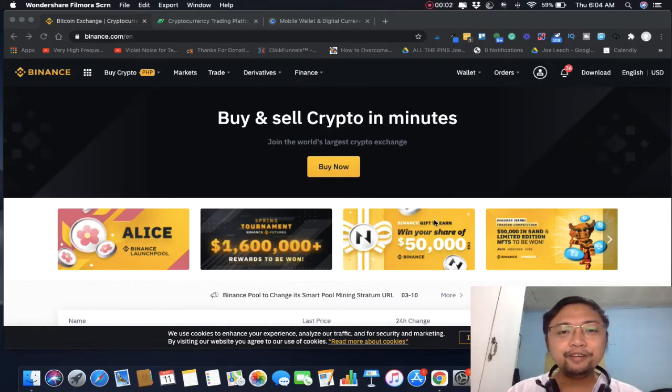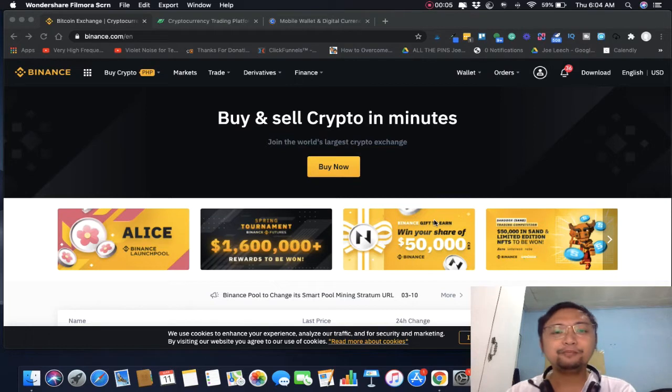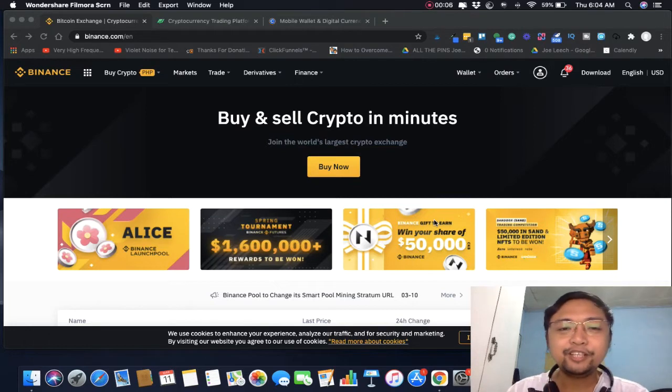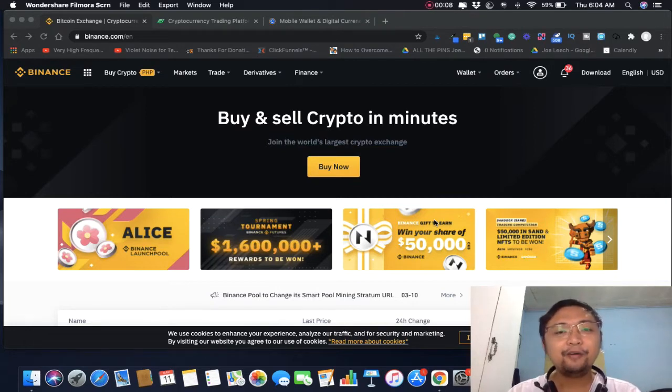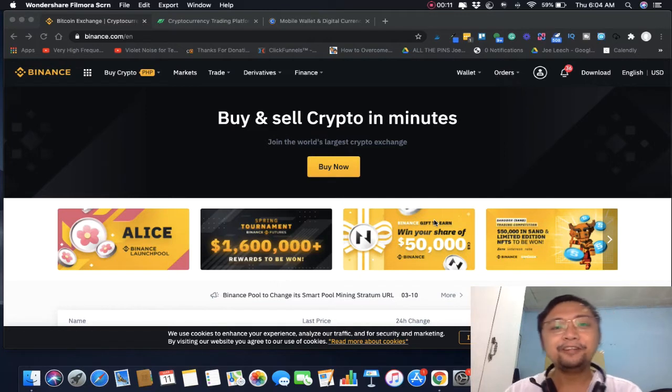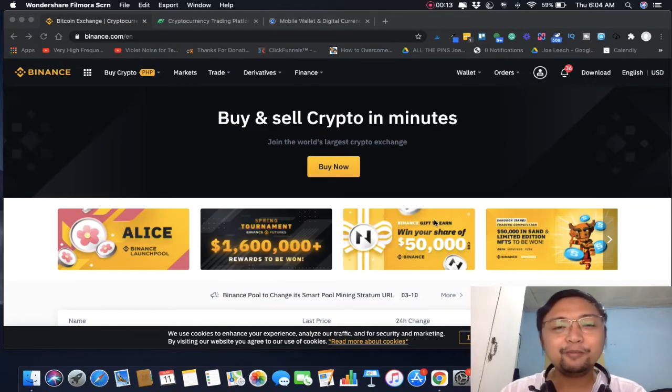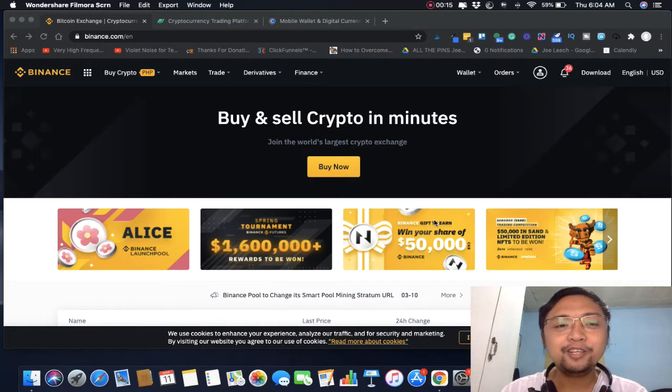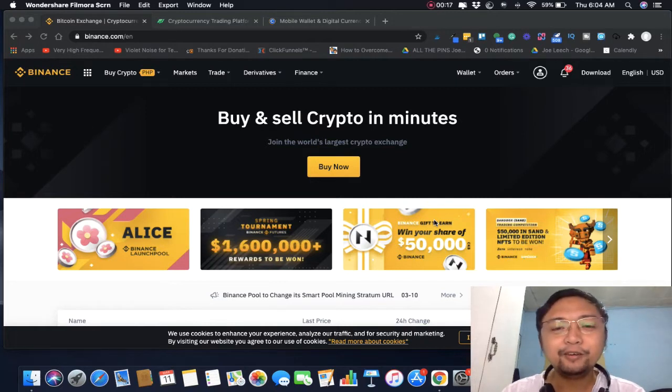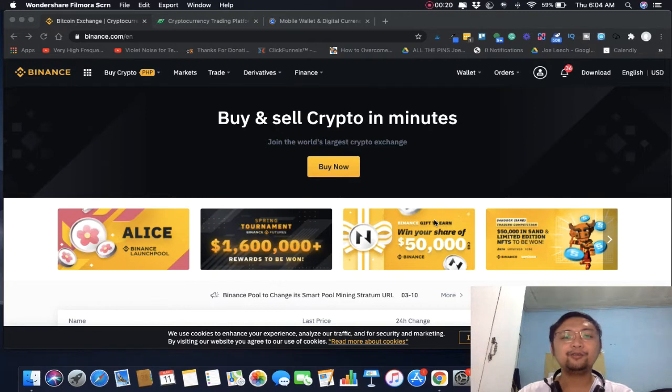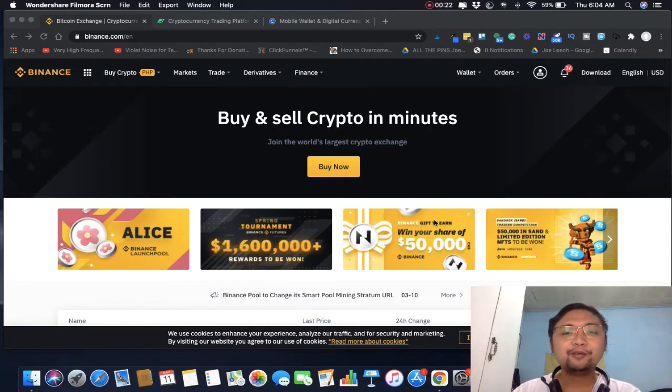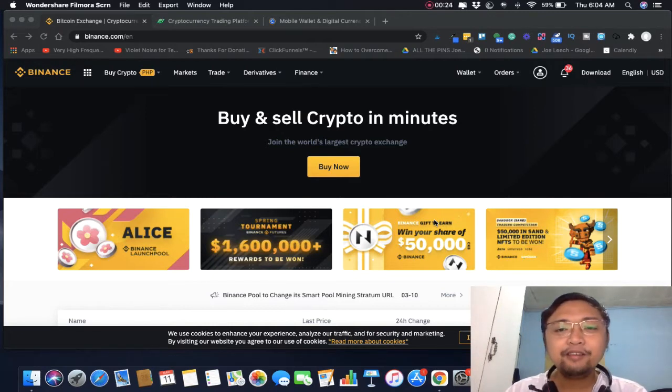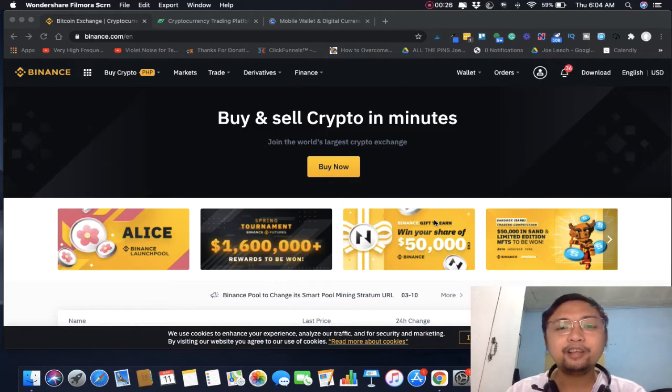Hello what's up freedom fam, good morning and welcome back to my channel. My name is Chad Godoy and today we're going to talk about how you're going to buy cryptocurrencies on the internet. Maraming nagtatanong paano daw makakabili ng cryptocurrency, so today we're going to talk about it.